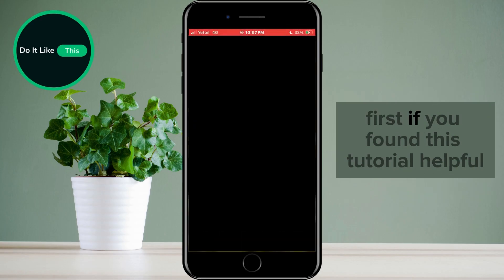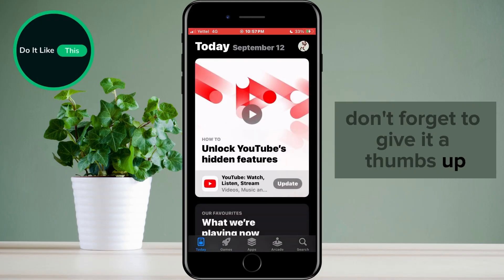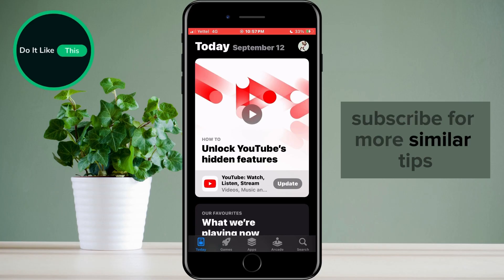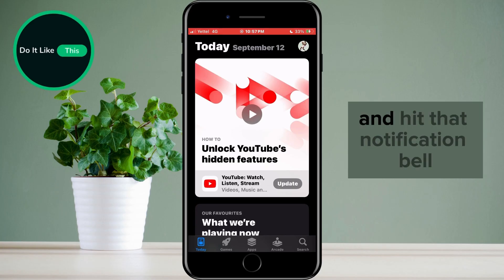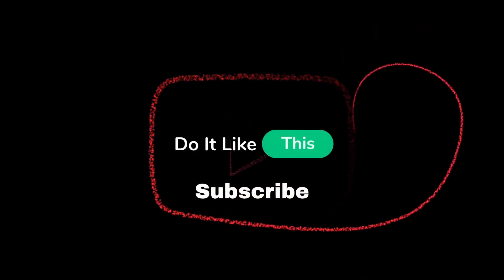If you found this tutorial helpful, don't forget to give it a thumbs up, subscribe for more similar tips, and hit that notification bell so you never miss an update from us. Thanks for watching, and I'll see you in the next one.